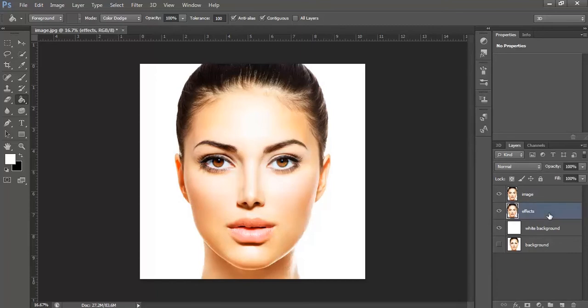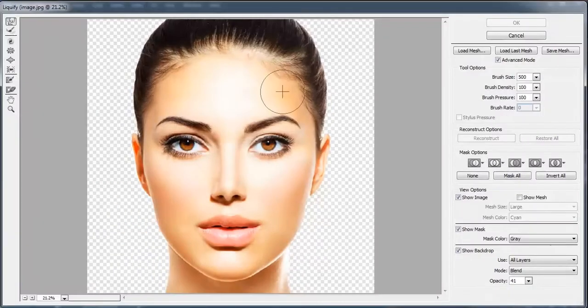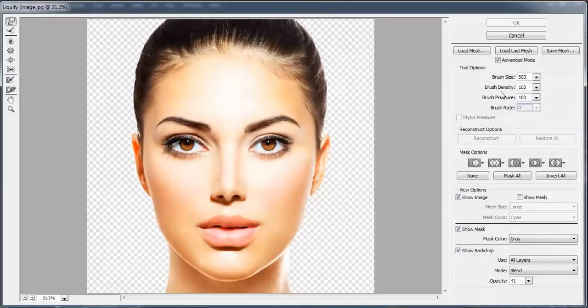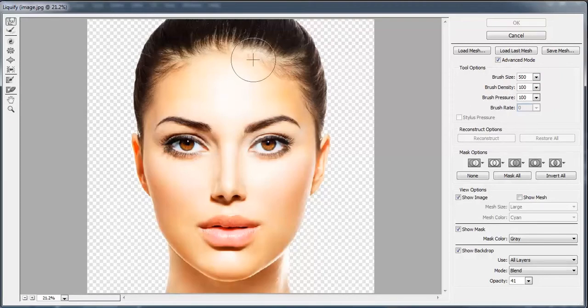Now, select the effects layer, go to filters in the top menu bar and select liquify. You can change the brush size according to your requirements. I'll make it like 500, density 200, pressure 200 and brush rate 0.